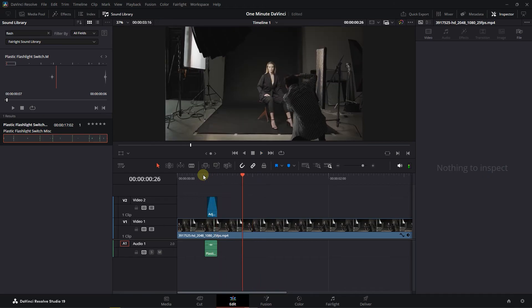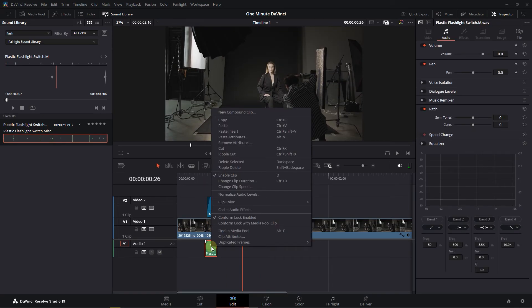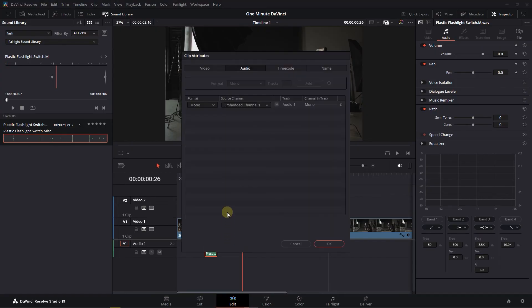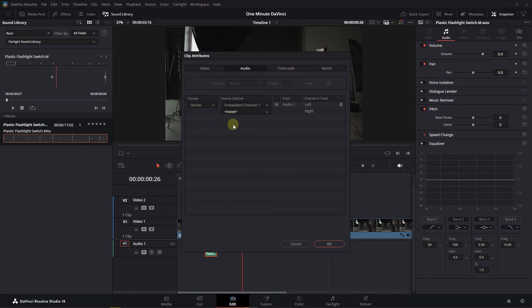If you only hear the audio from one side of your headphones, right-click on the audio and choose Clip Attributes. Set Format to Stereo, choose Embedded Channel 1, and click OK.